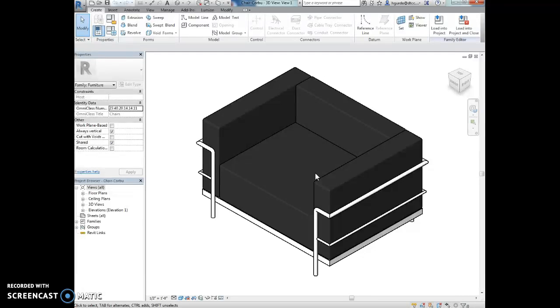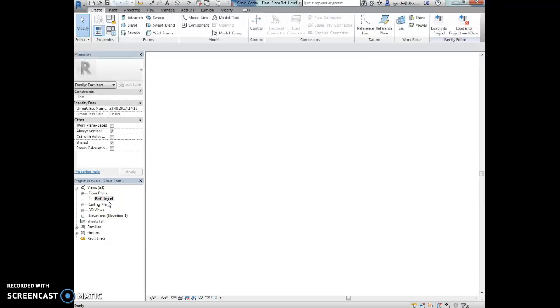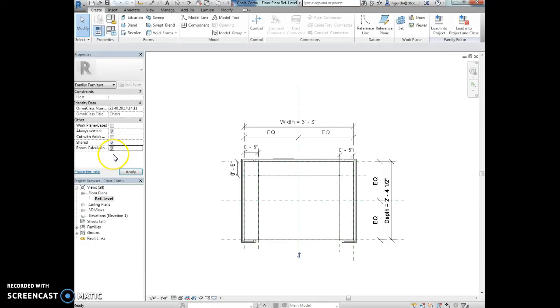We're going to activate the reference level plan view. And we are going to place a check next to room calculation point. So right here, place a check. And we're going to hit apply. Okay.